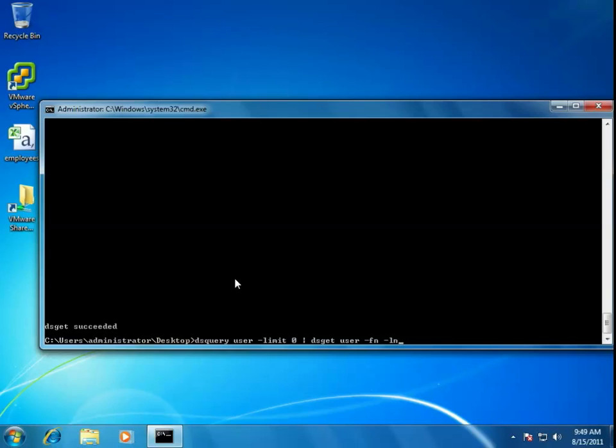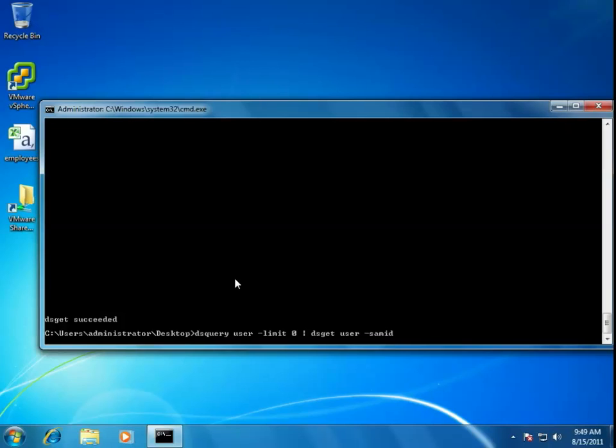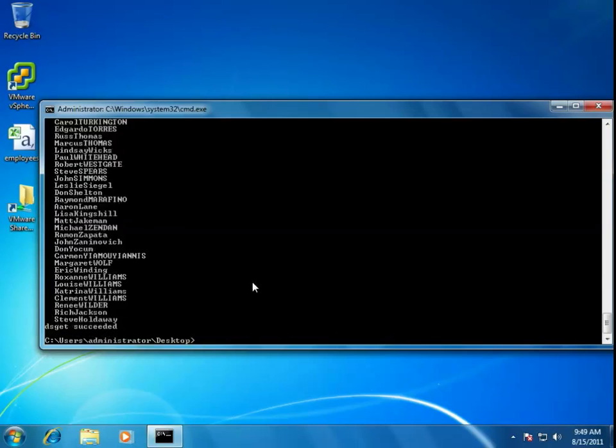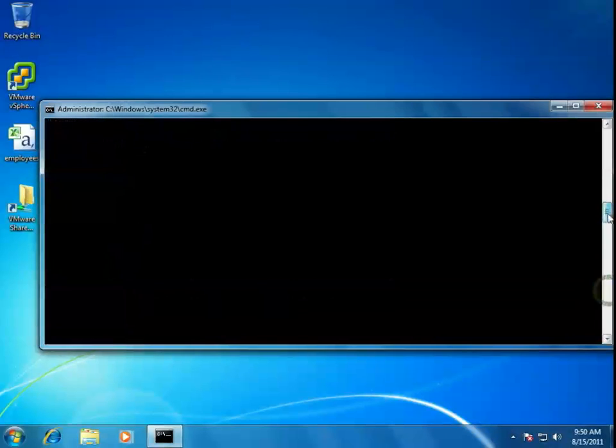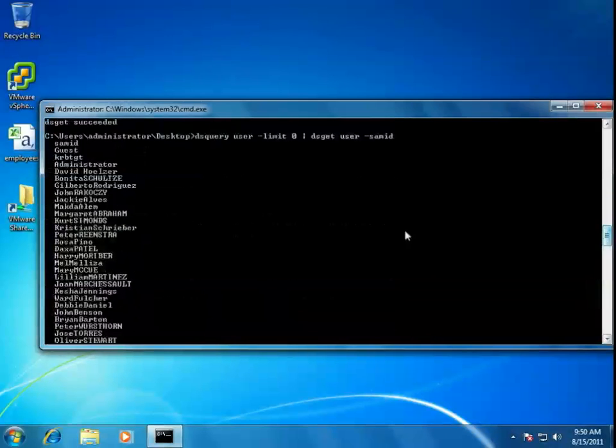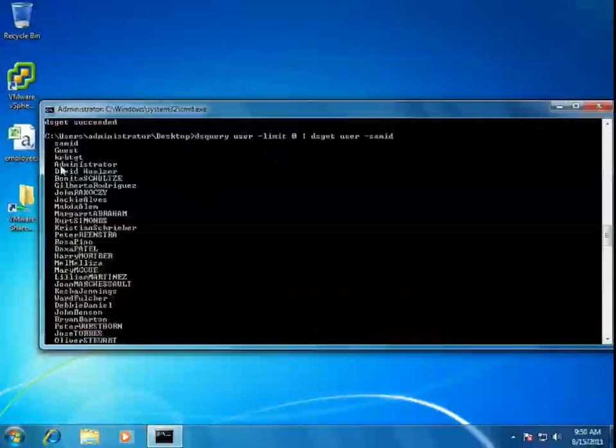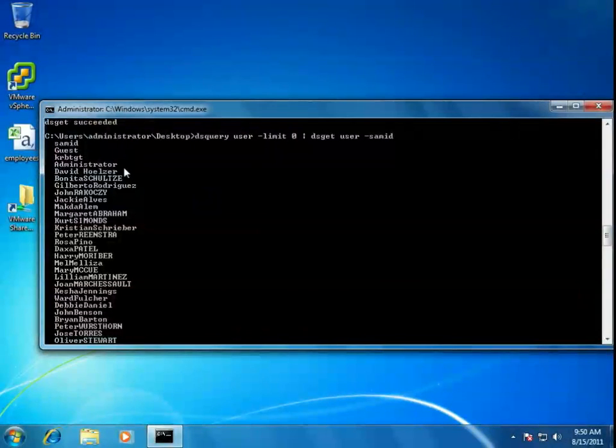However, there is another strategy we can take. We could use the SAM ID. Now, the SAM ID is going to look very familiar to you because the SAM ID turns out to be the logon ID. It's what you type when you want to log in as a user. And if we scroll up in this list, you'll see up here familiar accounts like the Kerberos Ticket Granting Ticket Administration Account, the Administrator Account, and here's my account. So, these are pretty familiar names. These are the SAM IDs.